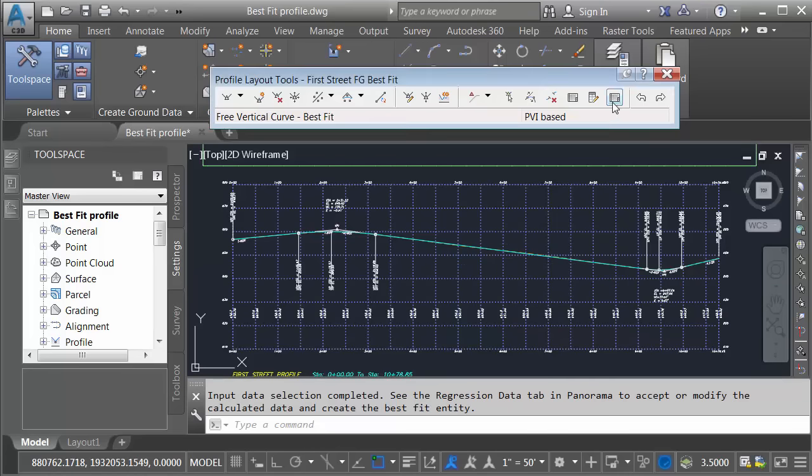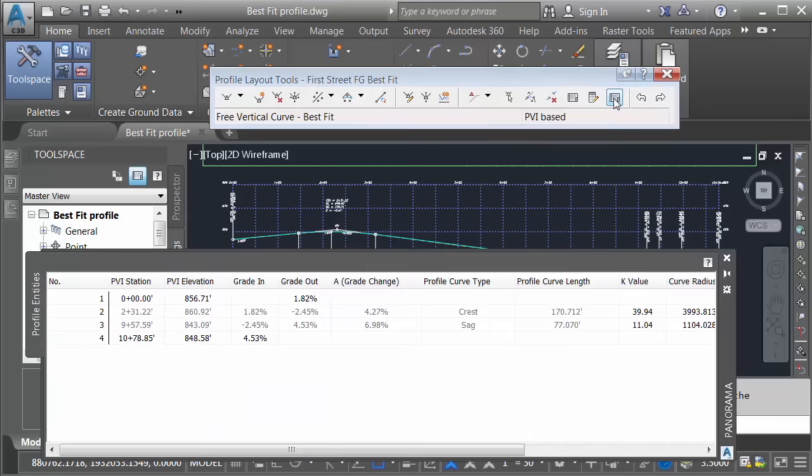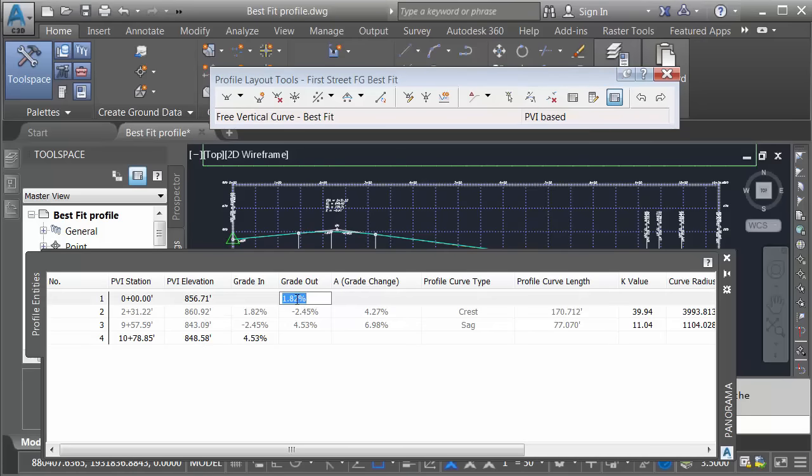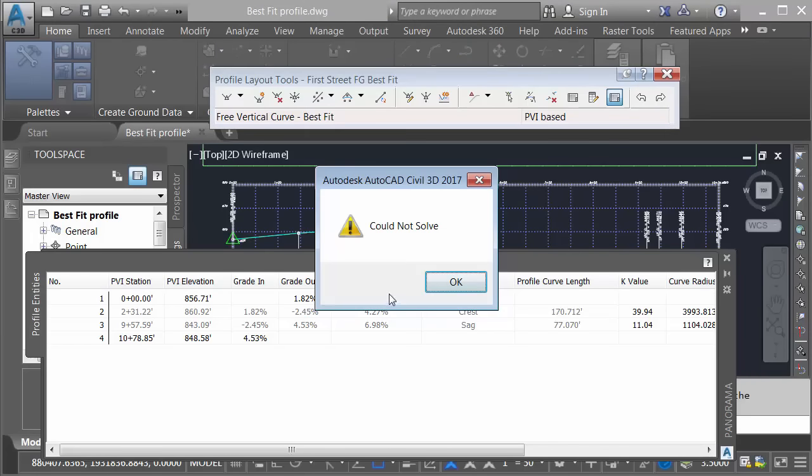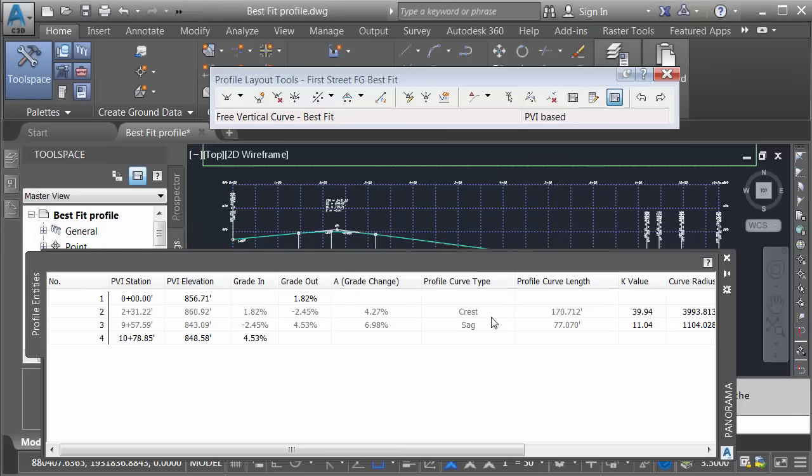For example, if I bring up the tabular editor now, you can see that several of the values are grayed out. I'm going to try and make a change. For instance, let's switch this grade out to 1.80, and I'll press Enter. You can see the warning that I get. That's because it's trying to hold on to that best fit property. Let's click OK.